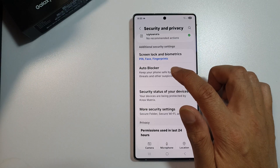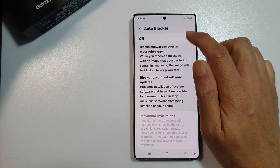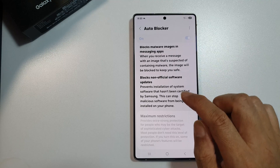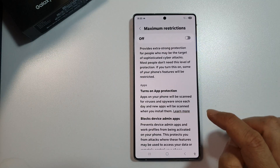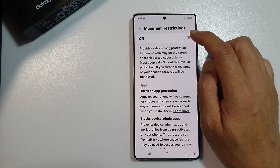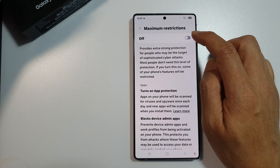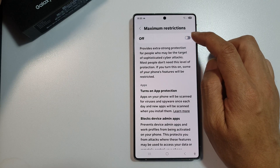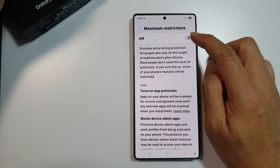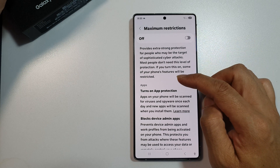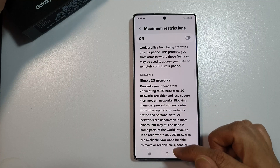Now if you tap on the left-hand side, when you turn on Auto Blocker, you can also choose maximum restrictions — you can turn it on or turn it off. I would suggest turning off maximum restrictions because when you turn it on, it can cause all sorts of issues with your USB connections.